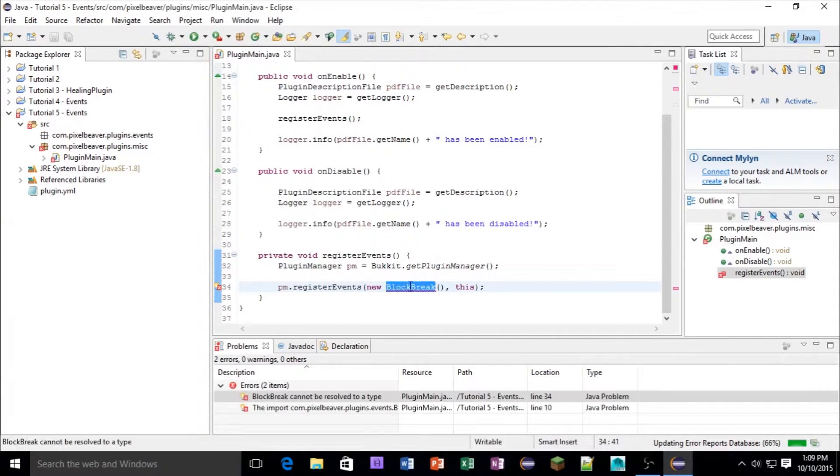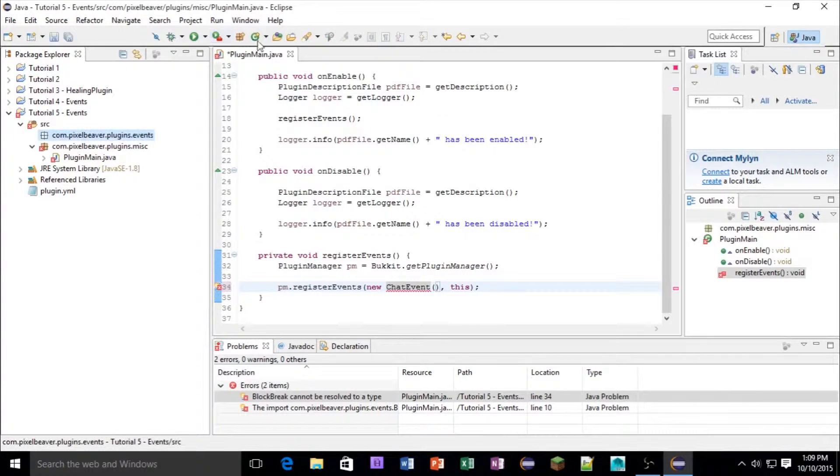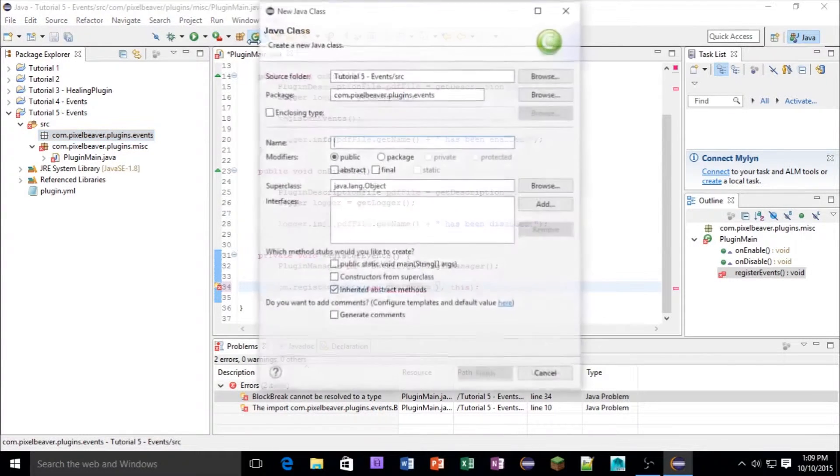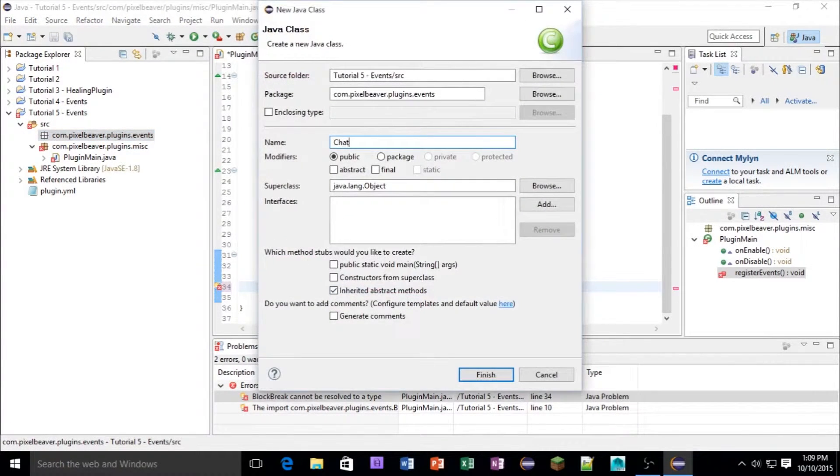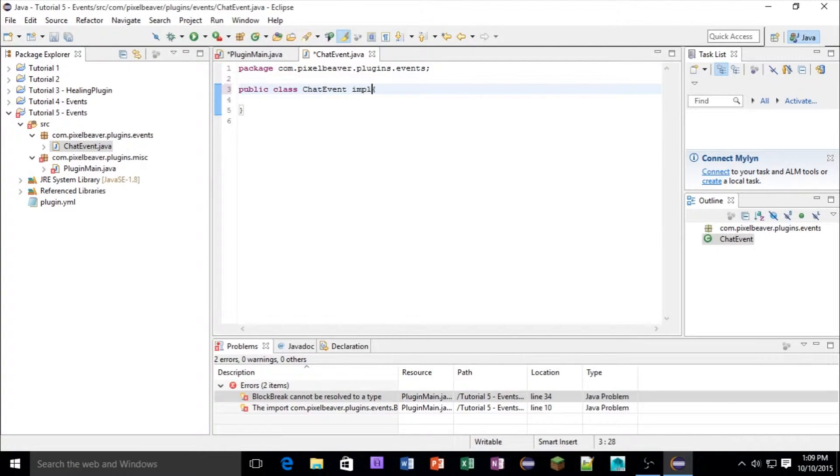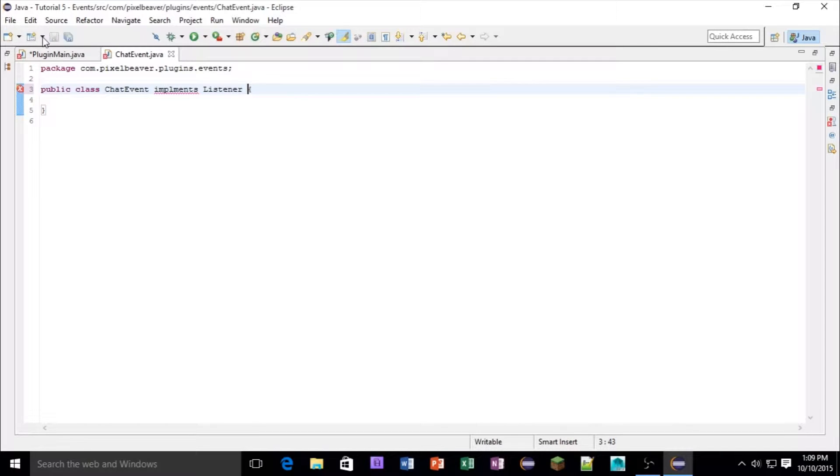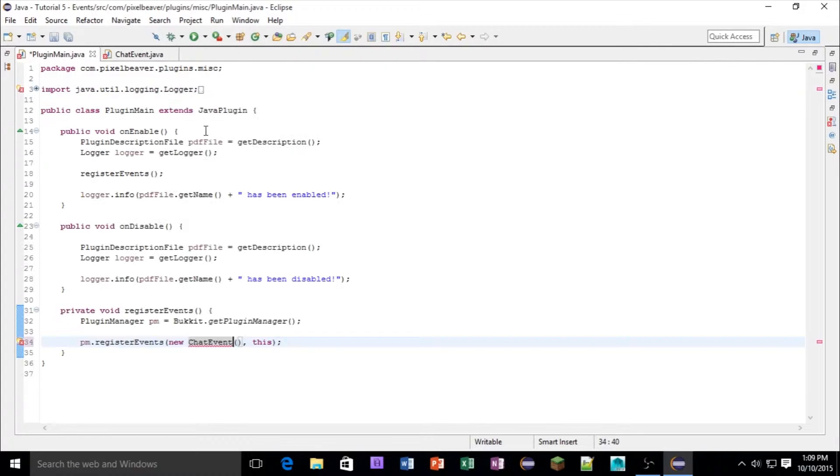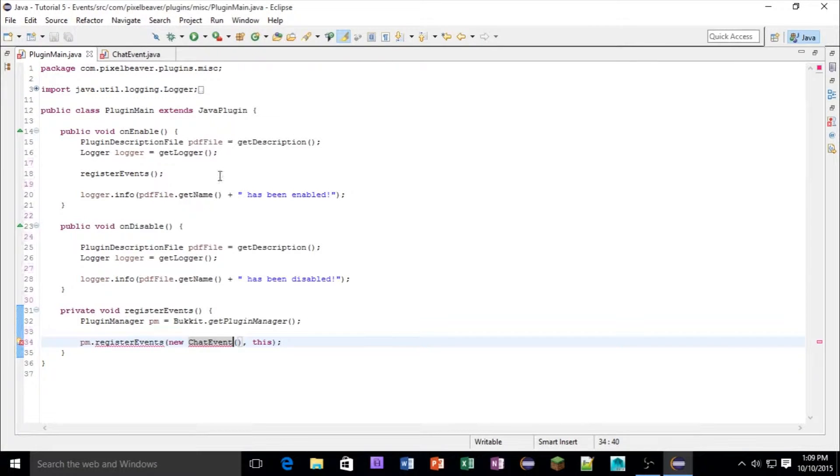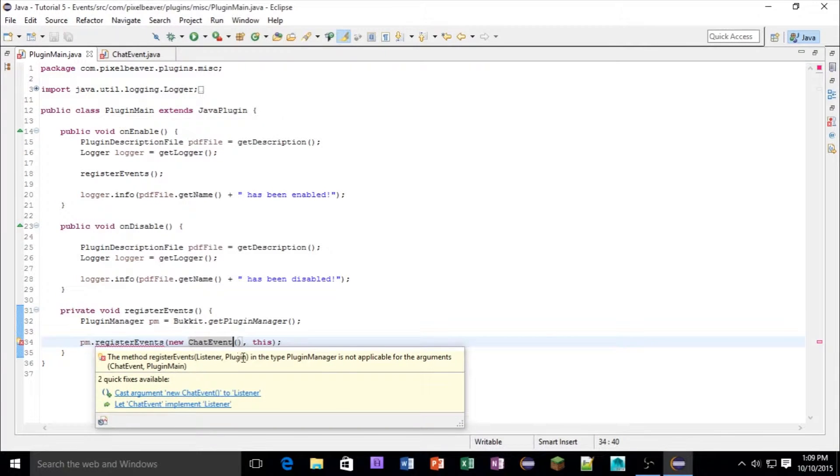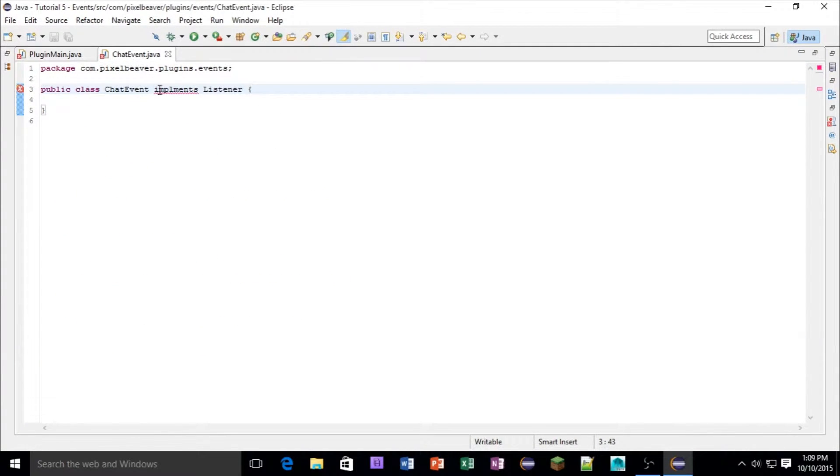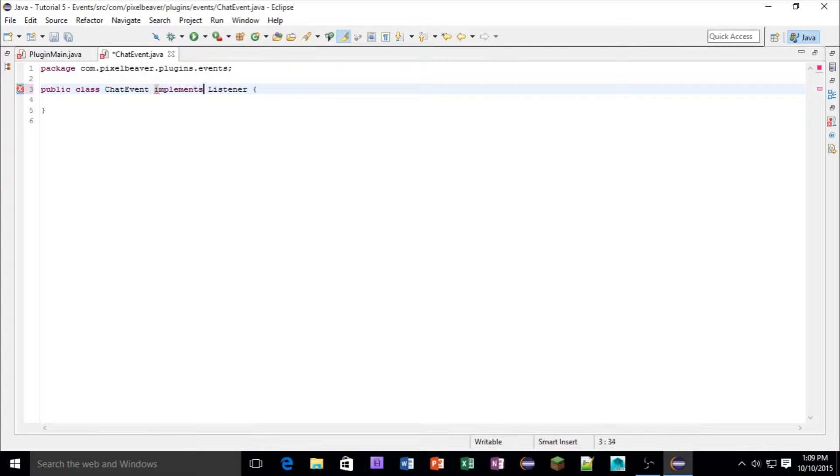And we're going to change that to chat event. And inside of here, we're going to make a new class called chat event. Cool, so now this is going to implement listener.